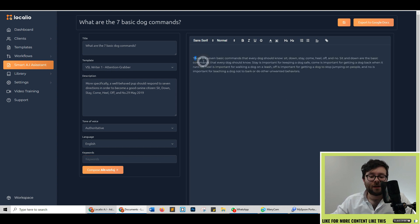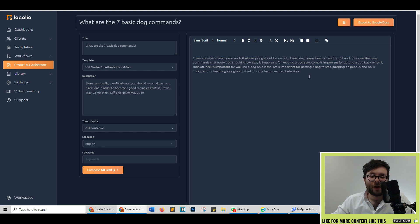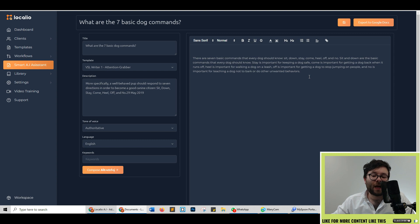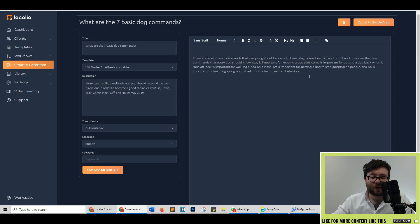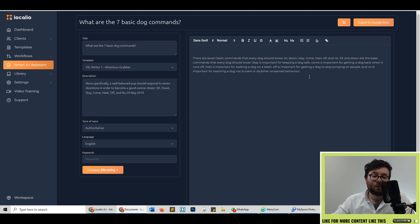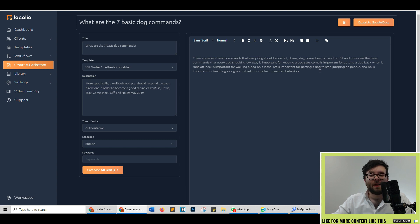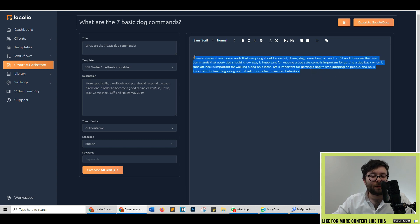Okay so it's generated the first paragraph. Let's have a quick read. There are seven basic commands that every dog should know: sit, down, stay, come, heel, off and no. Sitting and down are the basic commands that every dog should know. Stay is important for keeping a dog safe. Come is important for getting your dog back when it runs off. Heel is important for walking your dog on a leash. Off is important for getting your dog to stop jumping on people and no is important for teaching your dog not to bark or do other unwanted behaviors.